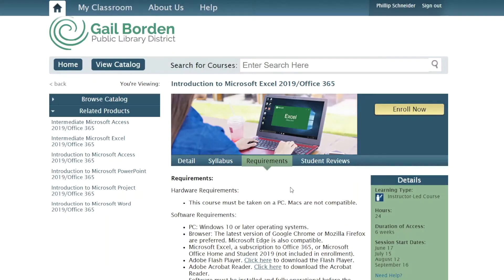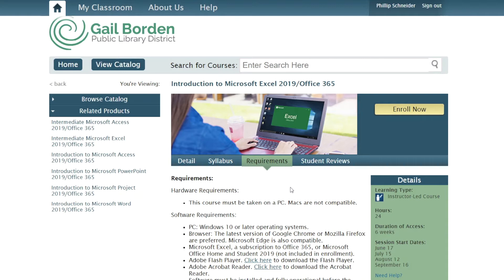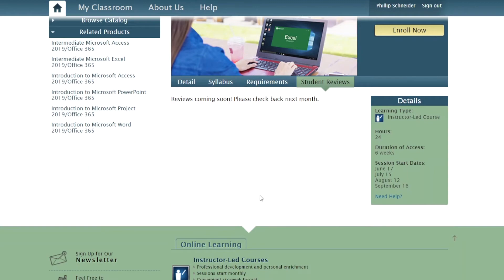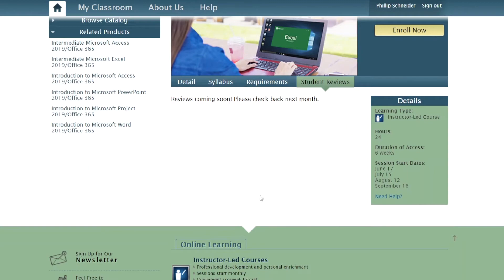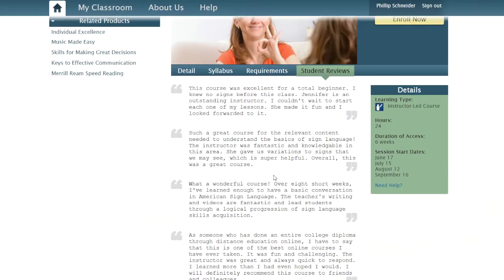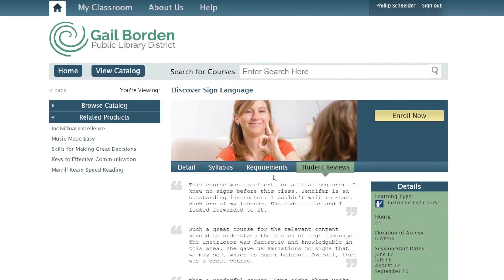The next section is student reviews, where you'll find quotes from people who have already taken the class talking about whether they liked it or not. And finally, when you decide you want to take the class, you'll hit Enroll Now. You can enroll in any of the available months, whatever works best for you.